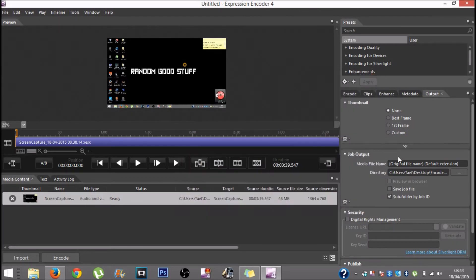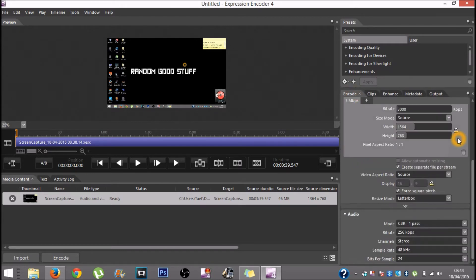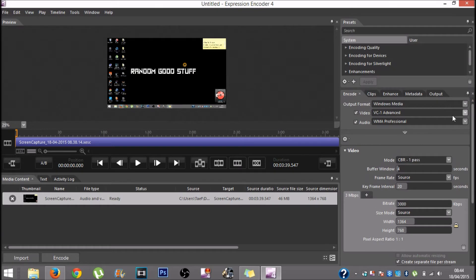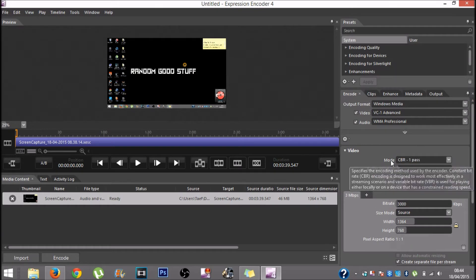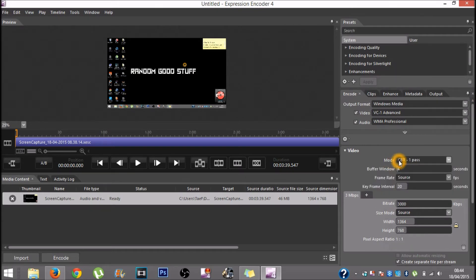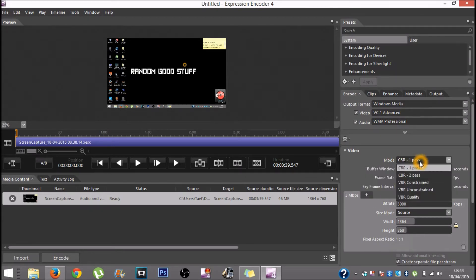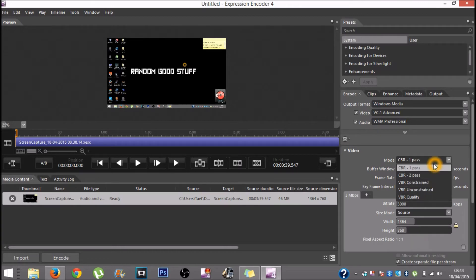Once you have selected a location, you want to go into encode. You would want the mode to be CBR 1 pass — it might be on something else by default, but you want it to be on CBR 1 pass.